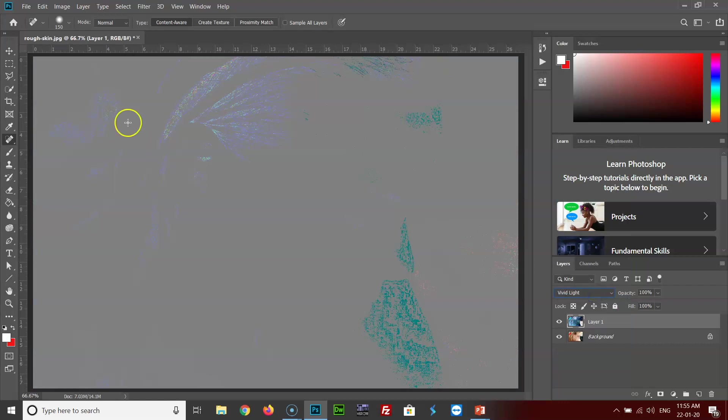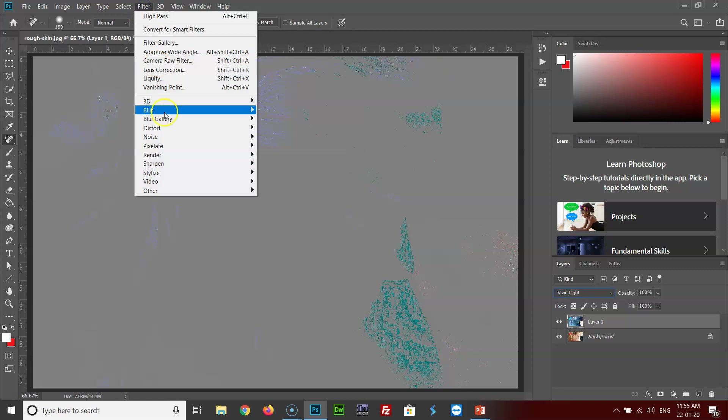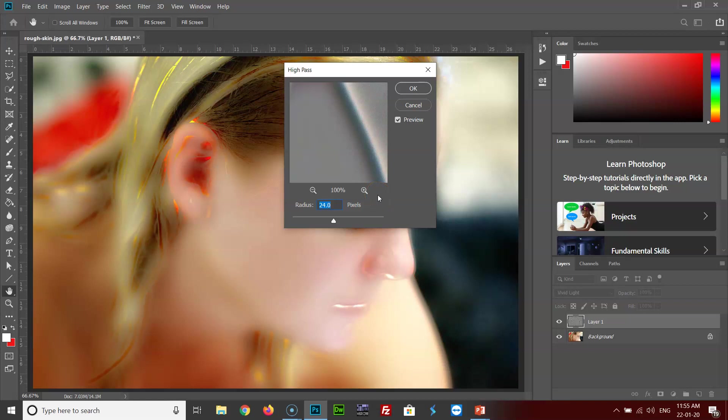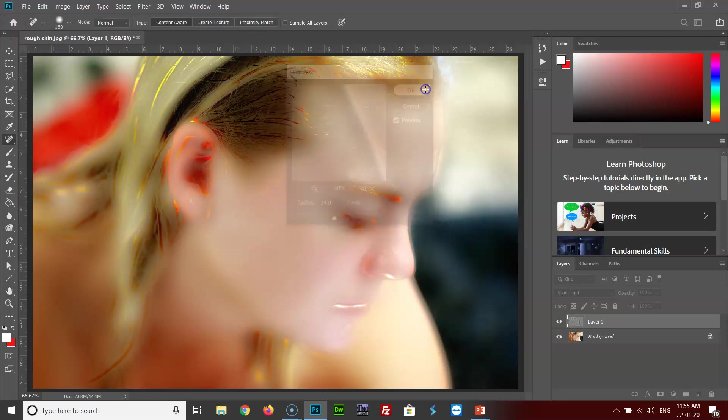After that, go to filters, other, high pass. Here you can see a default value of 24 pixels radius, and that is good enough for this image. So I'll go with the default values. You can set it as per your requirement or the size of the image you're working on. I'll click OK.